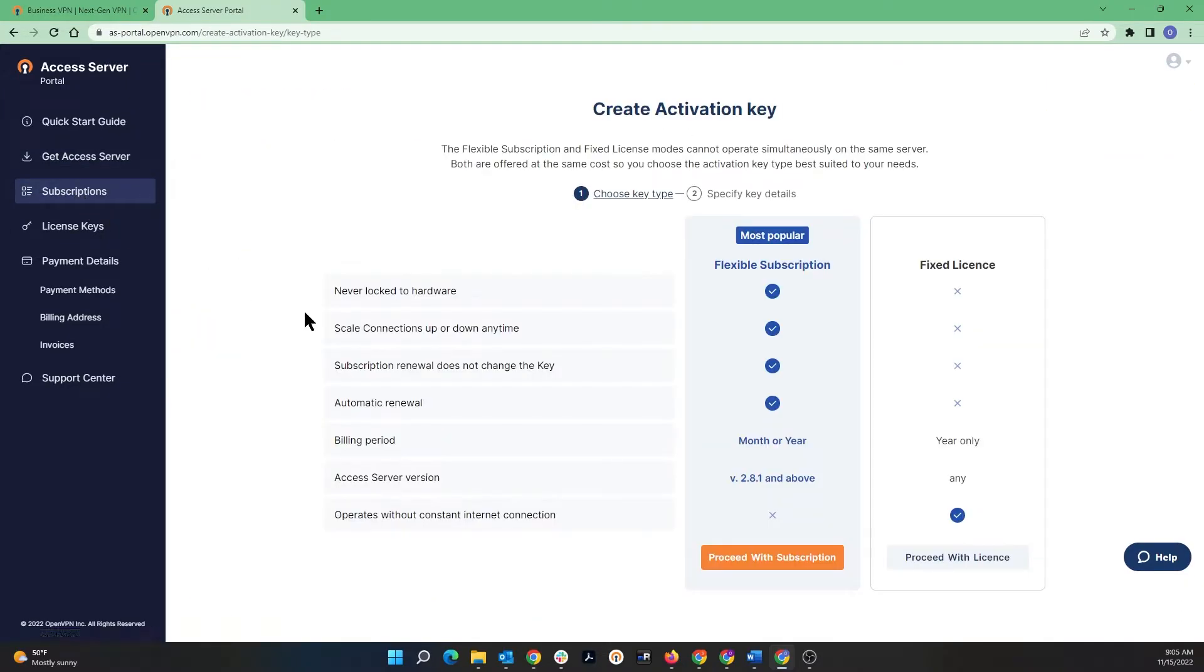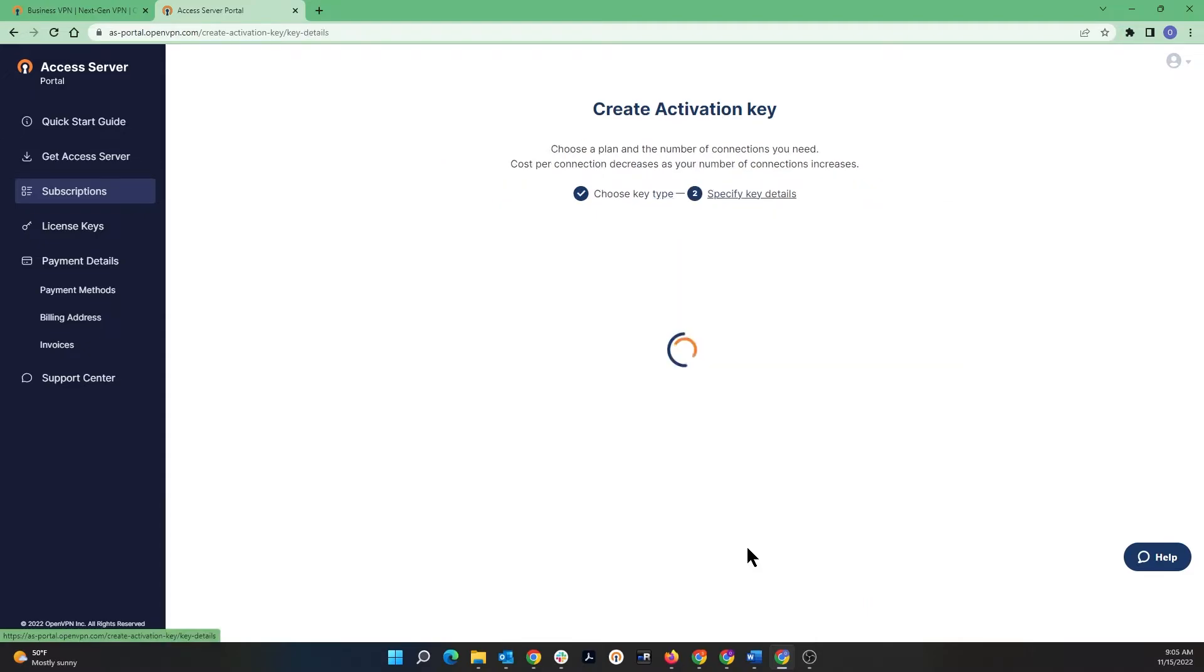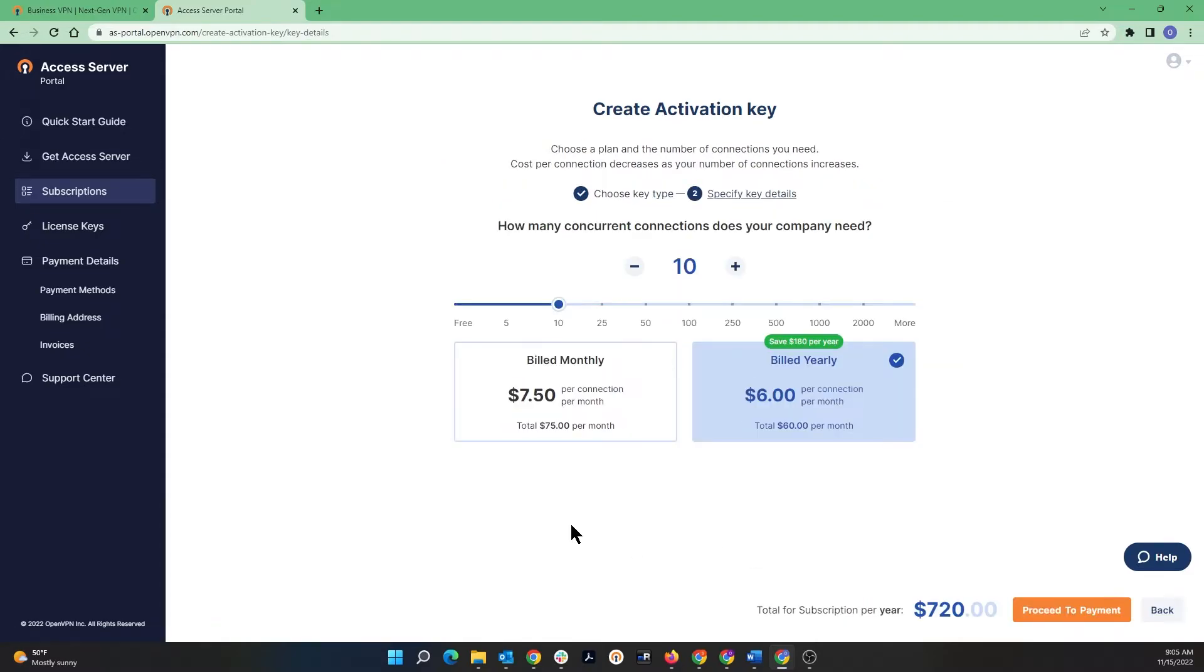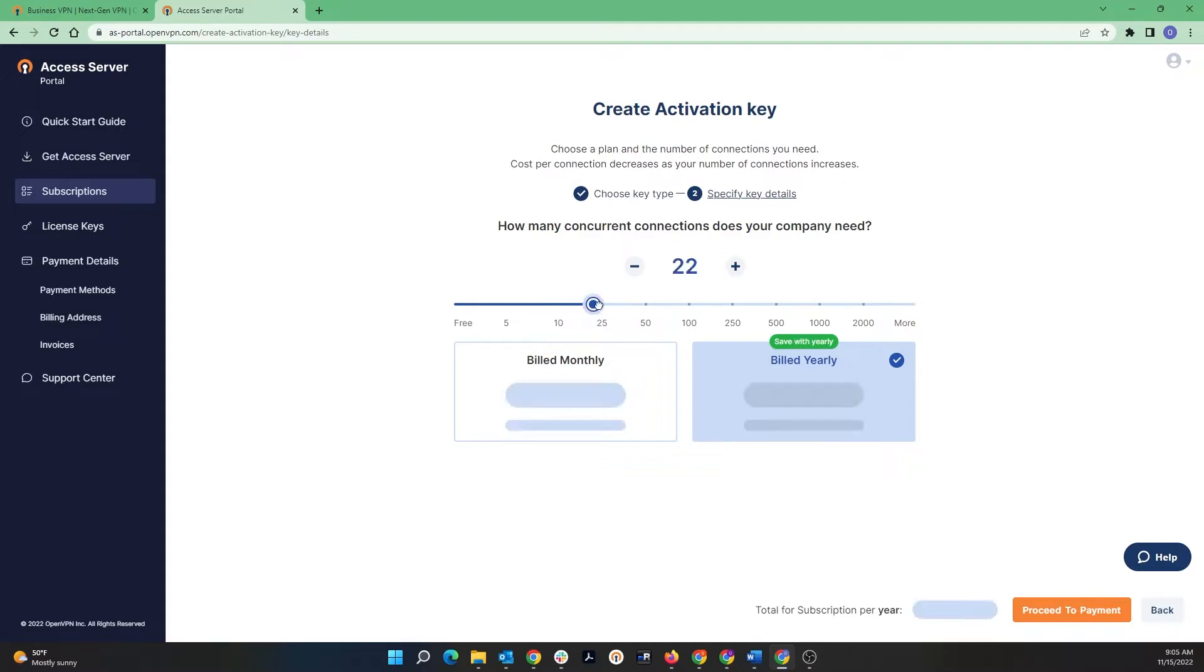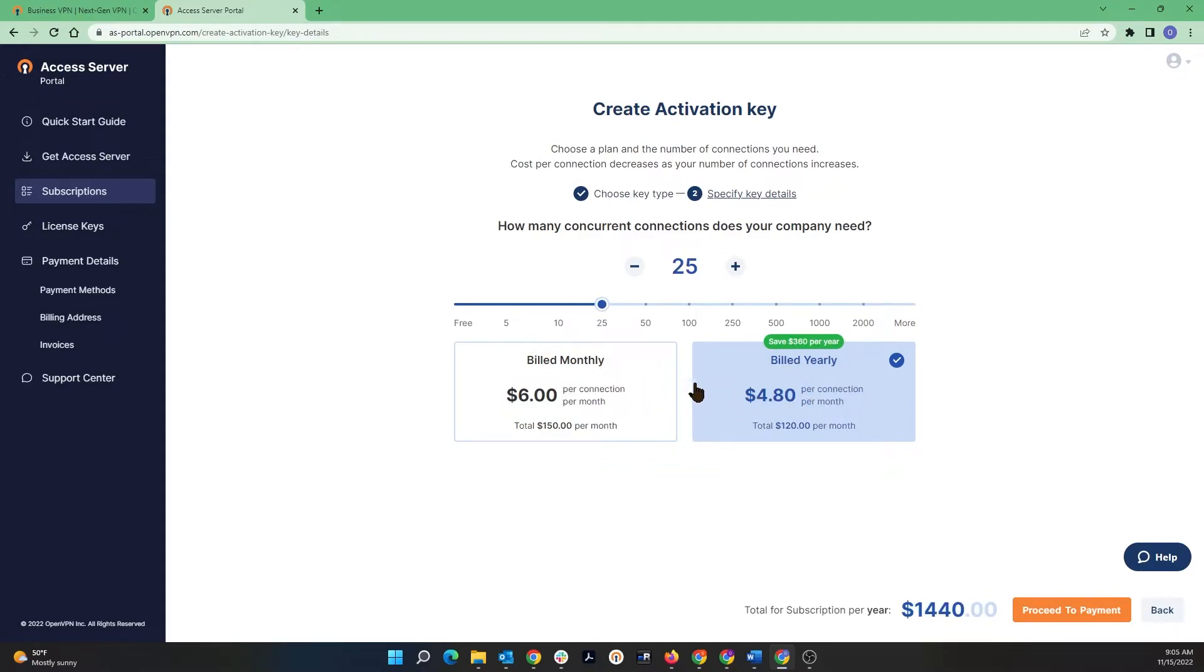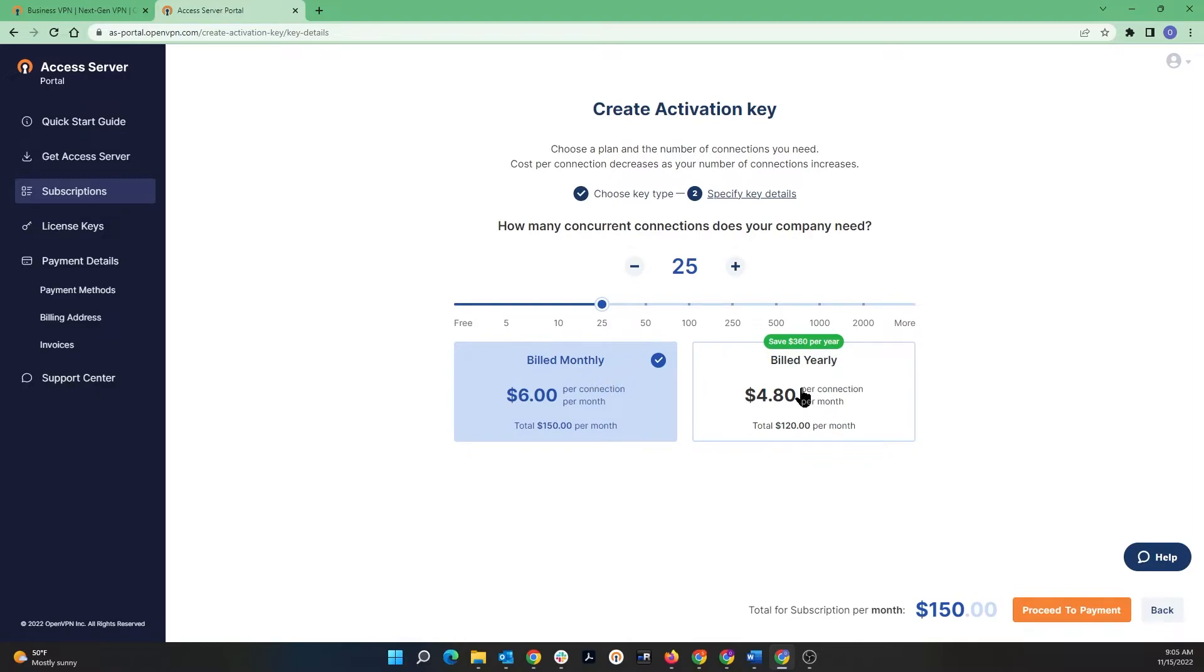So let's look at the Subscription. This is one of the first steps that you need to do to create your activation key. There are multiple couple of options here. I'm going to choose the most popular one which is Flexible, and you can choose your concurrent number of connections you need. The next thing is you're going to choose if you would like to be billed annually or you want to be billed monthly.